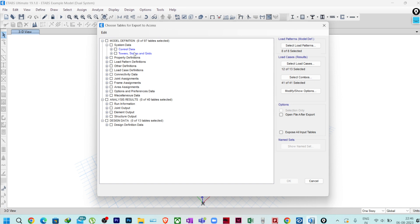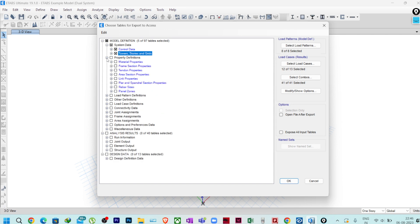In Model Definition, under System Data, we have Control Data, Tower Storage, and Grids — these two options we require. Then in Property Definition, you can simply click Model Definition and check everything, but when you have a very large structure, selecting everything will make the file very large. So I am showing only the things required for RCDC to fetch results from ETABS. We need Material Properties, Frame Section Properties, and Area Section Properties.